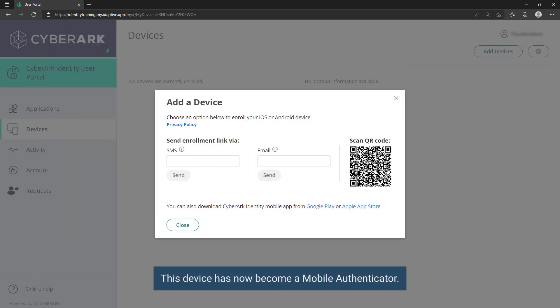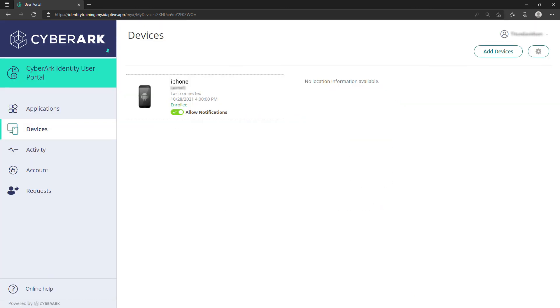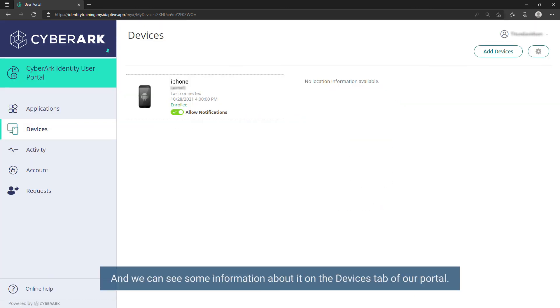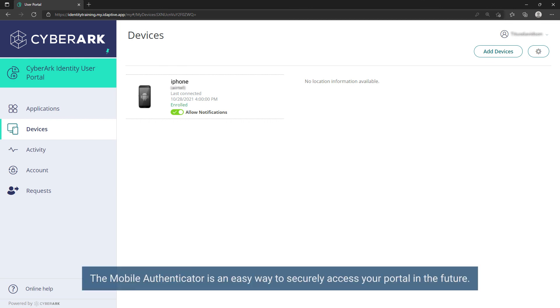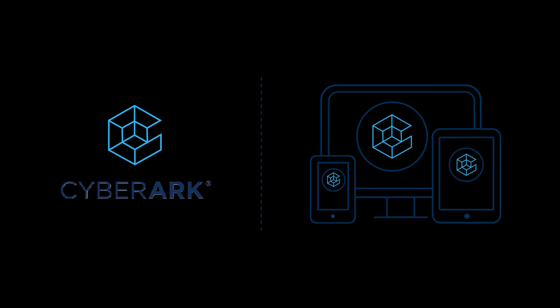This device has now become a mobile authenticator, and we can see some information about it on the Devices tab of our portal. The mobile authenticator is an easy way to securely access your portal in the future. Make sure to check out the videos on Signing In.